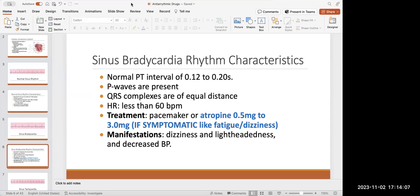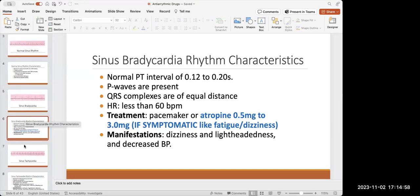We only treat someone with sinus bradycardia if they're symptomatic — if they have dizziness, lightheadedness, and a really low heart rate, we give them atropine, one of those anticholinergic drugs. Bradycardia is an issue and we need to get the heart rate back up for perfusion. If symptomatic, we give atropine between 0.5 and 3 milligrams. If they don't have any symptoms, we can leave them alone.